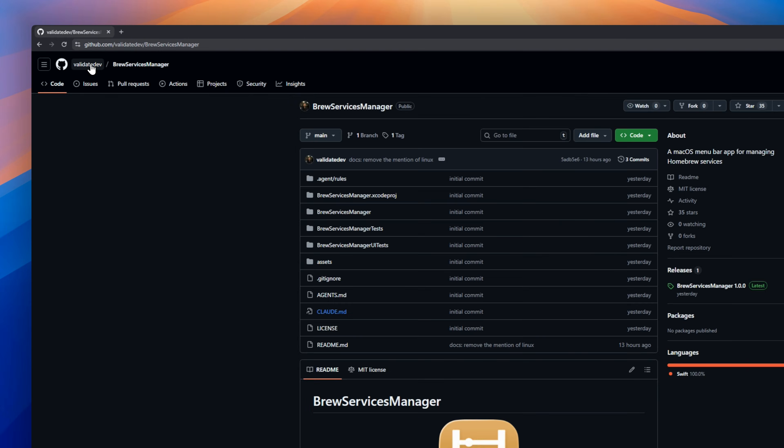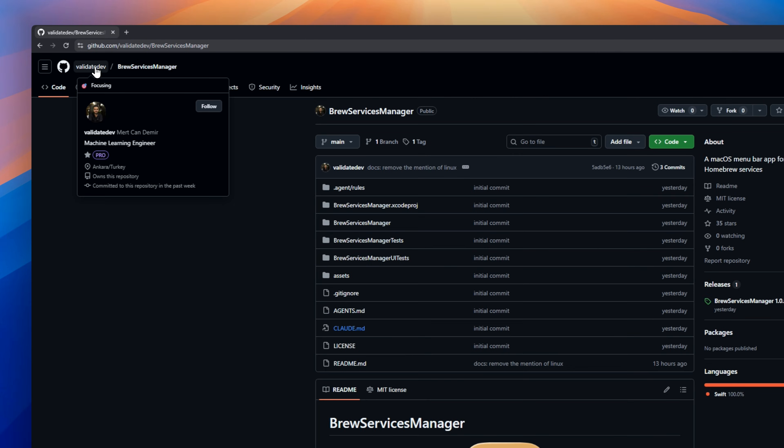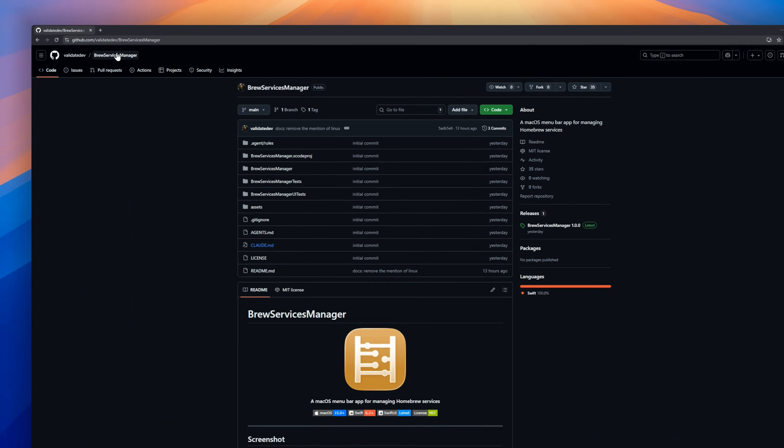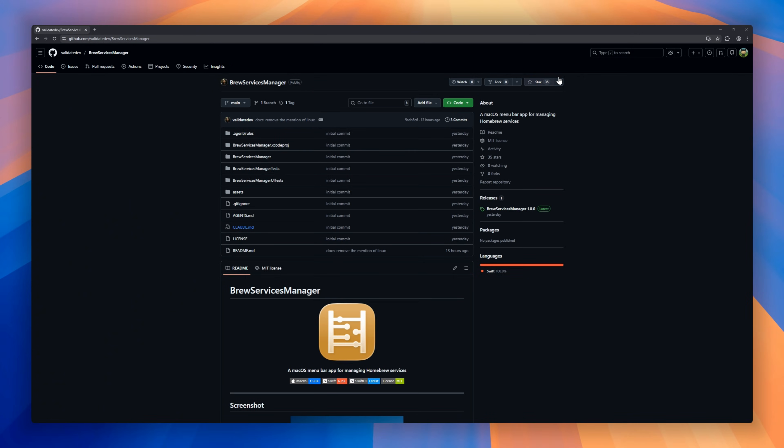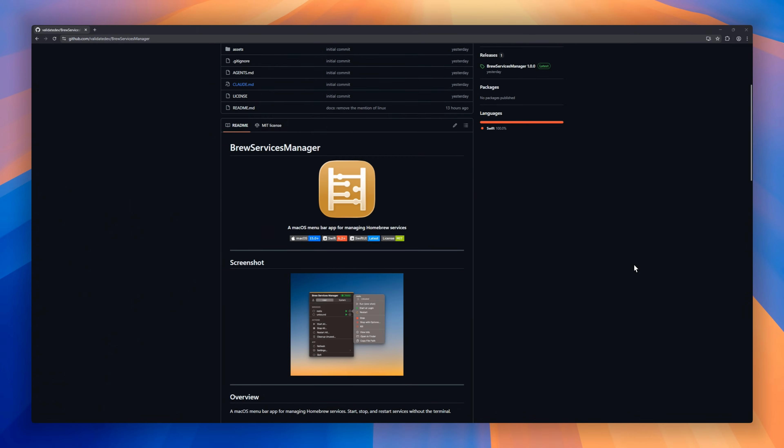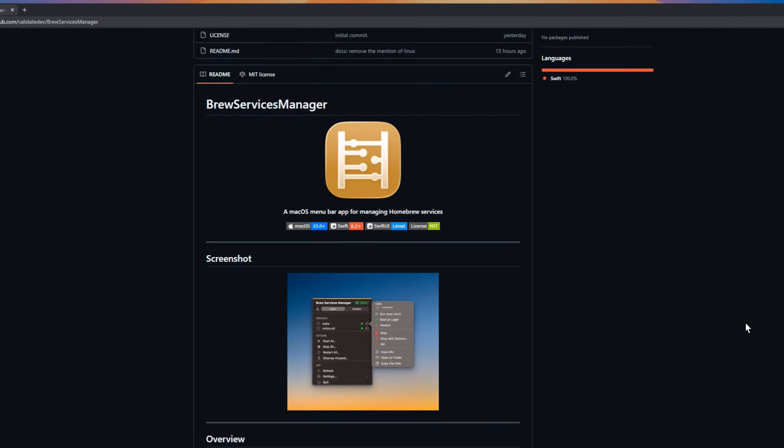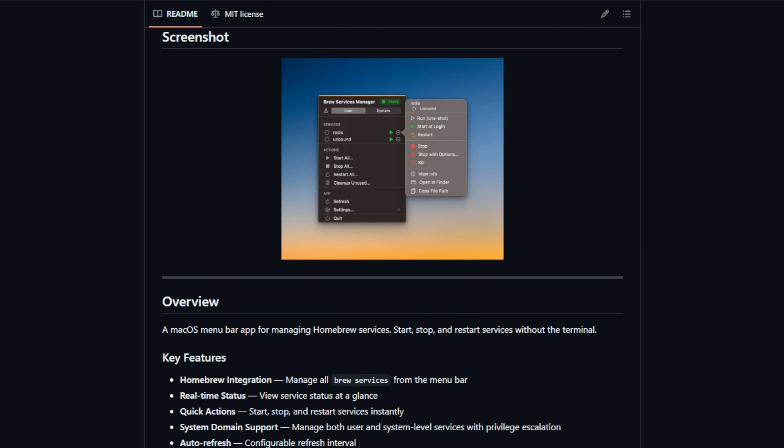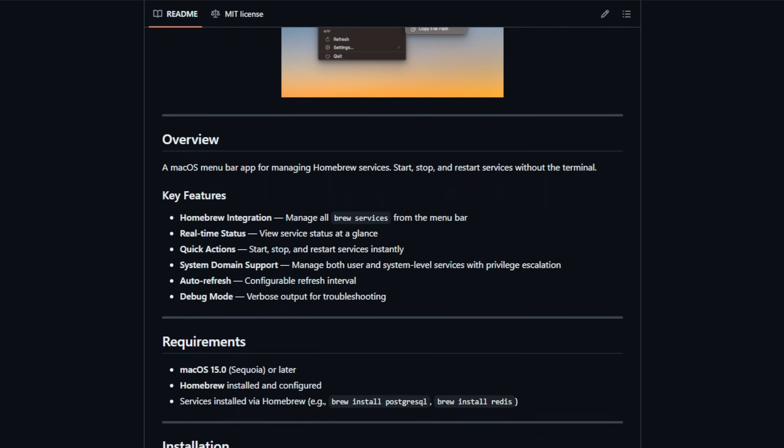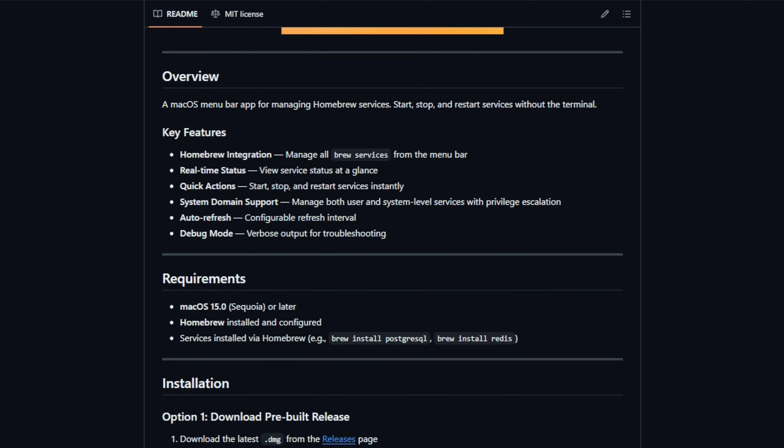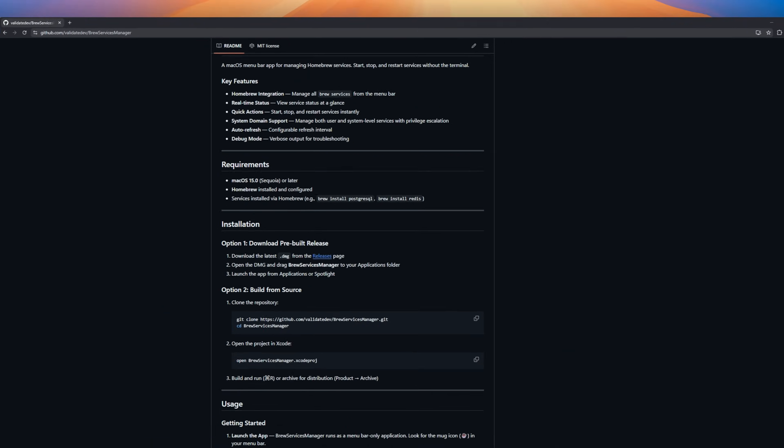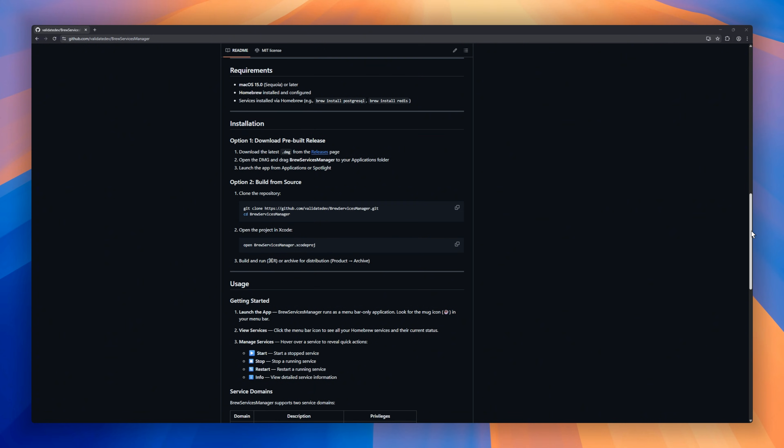This is Brew Services Manager, a clean menu bar app that lets you control all your brew services in one click. Start, stop, or restart services instantly, right from the menu bar. See real-time status at a glance, no guessing, no commands. It supports both user- and system-level services with proper privilege escalation, plus auto-refresh and a debug mode when things go wrong.